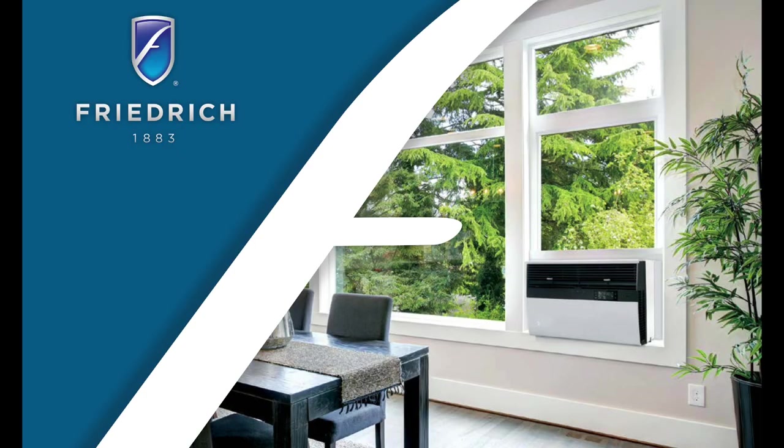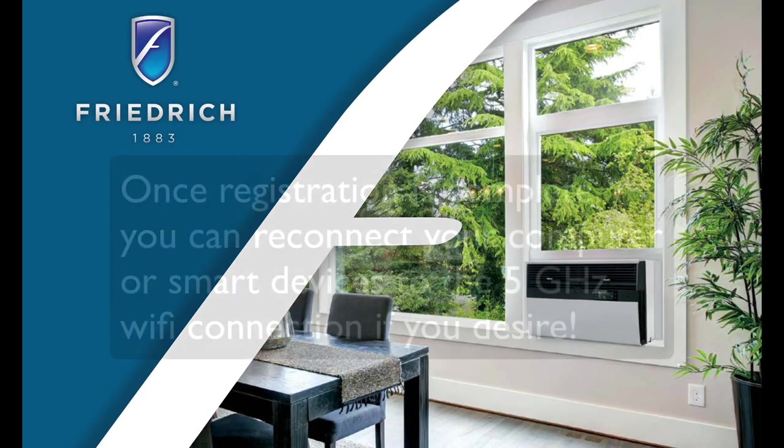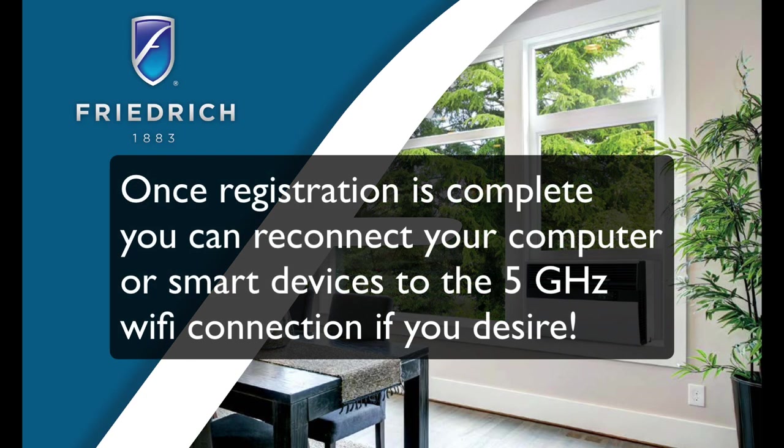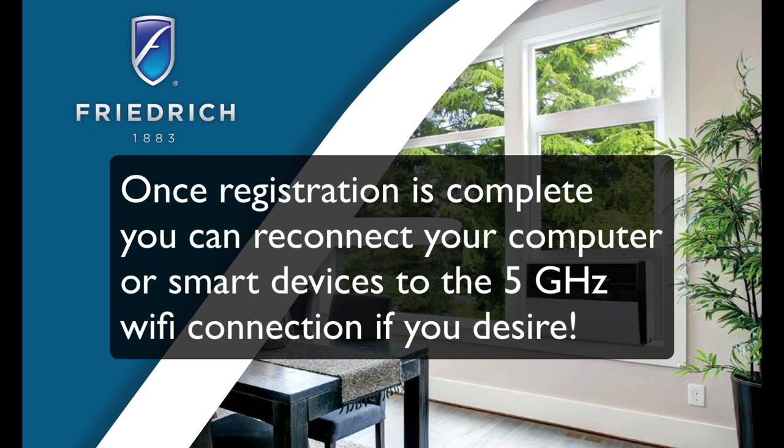If it's successful, you can then log back into your 5 GHz Wi-Fi connection on your smartphone or your computer or how you were connected before. It won't matter now as long as your AC is registered and connected online. This is how I got mine to connect, and I hope this was helpful for you.